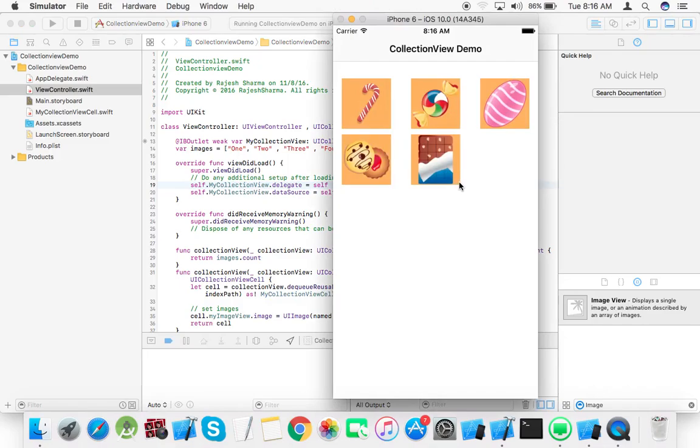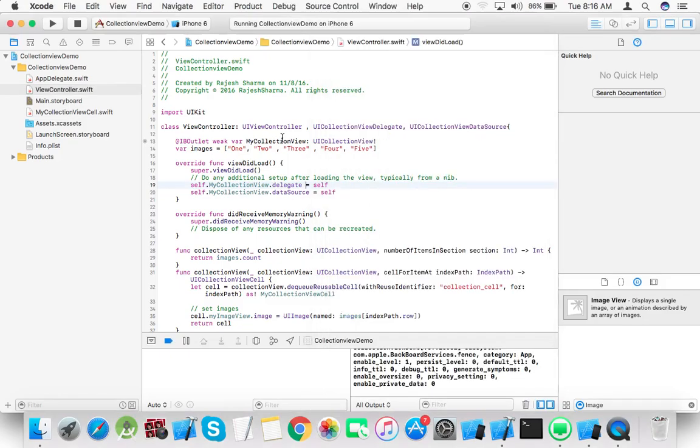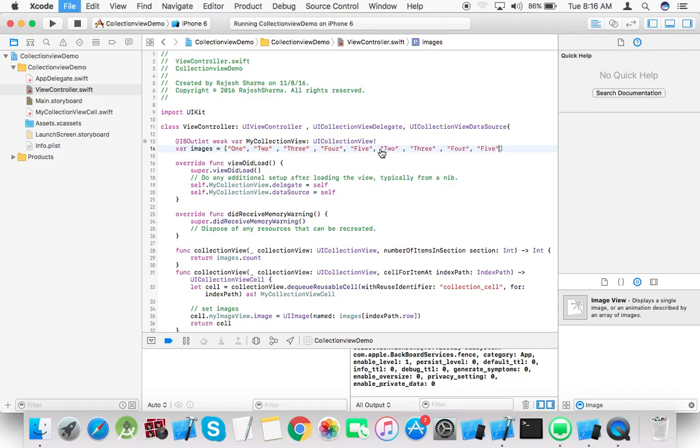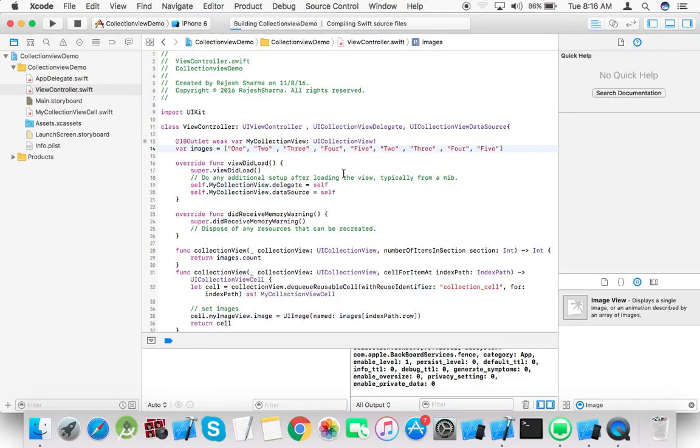Now you can see the collection view demo. Let's stop and run it again.